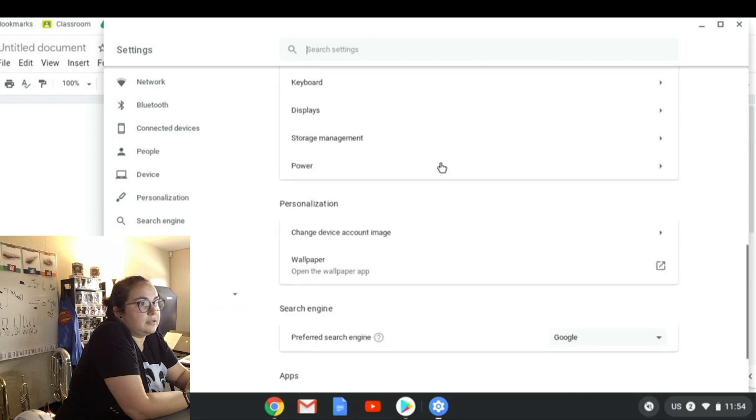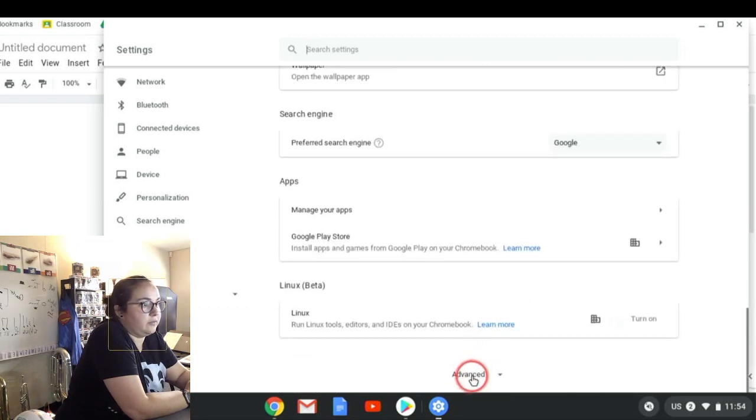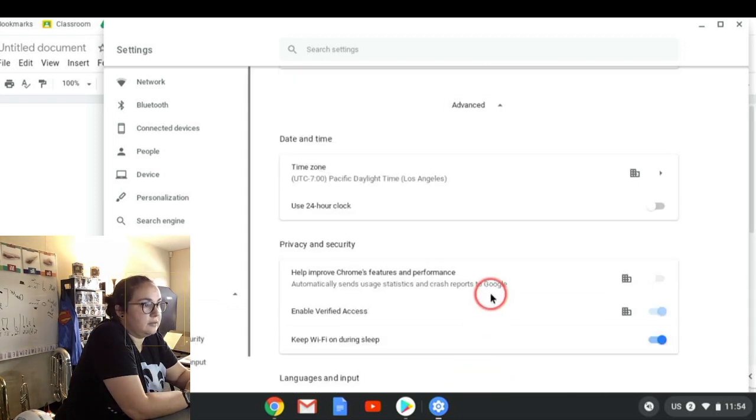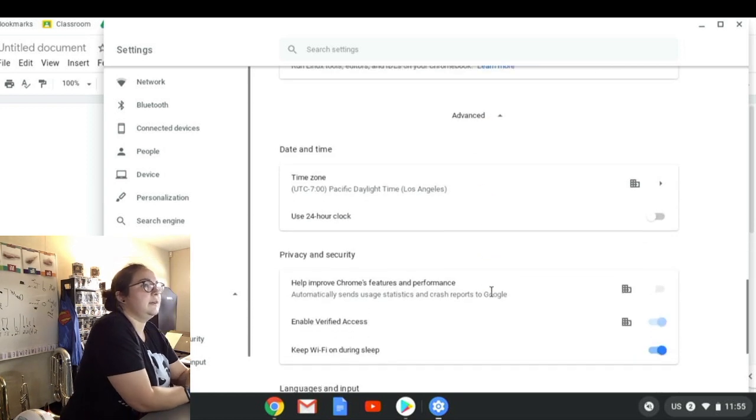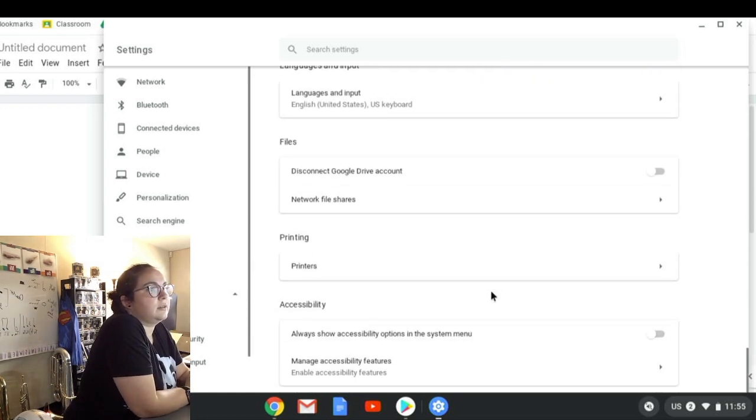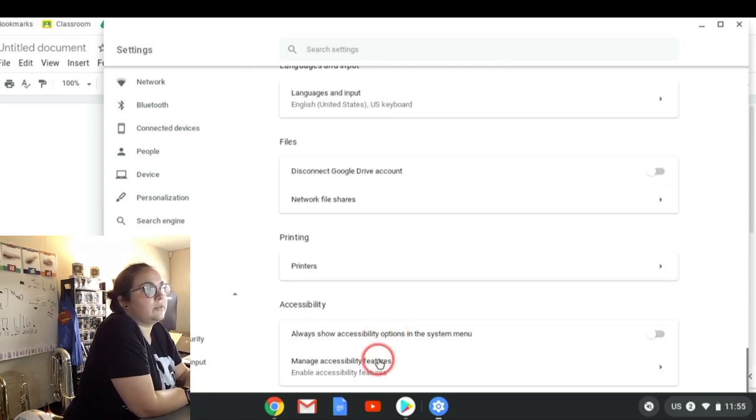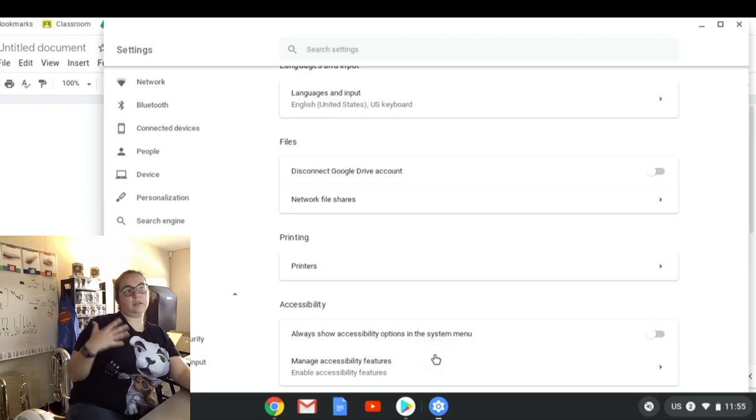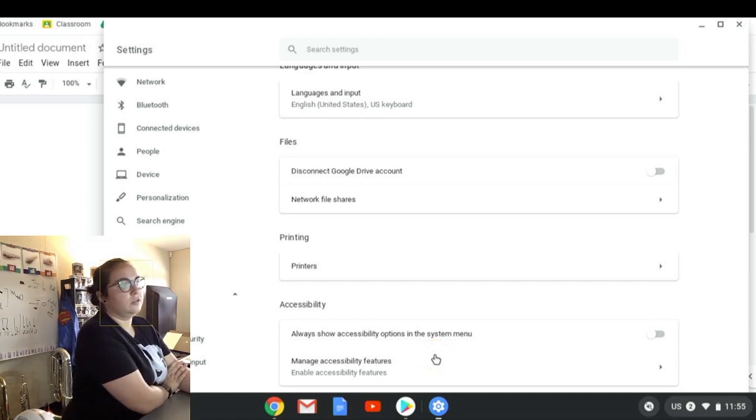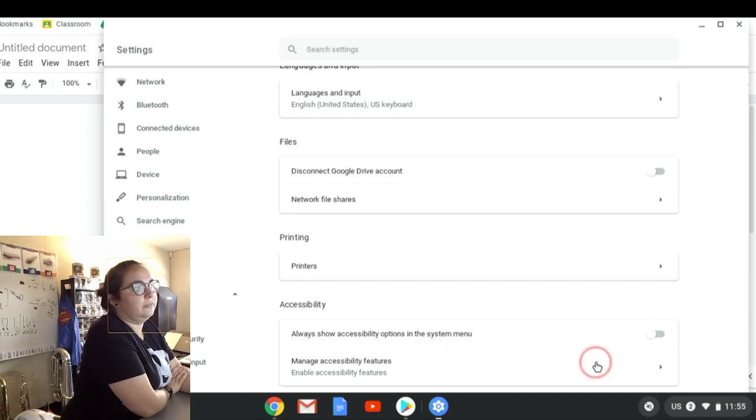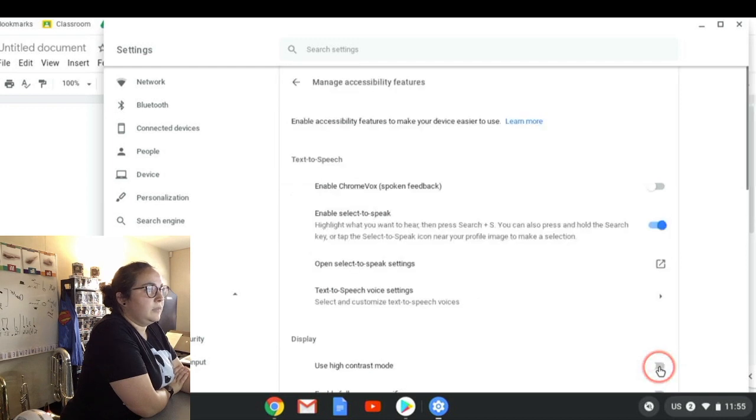When you click on settings, it's going to take us to an option that says Advanced. From Advanced, we're going to come down to the very bottom and we see Accessibility. This is where we get all of our customizing features to make using our Chromebooks easier.